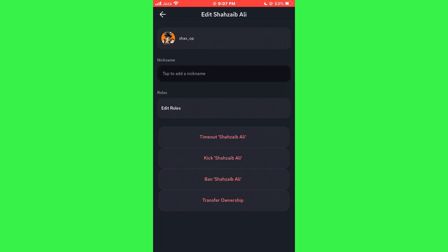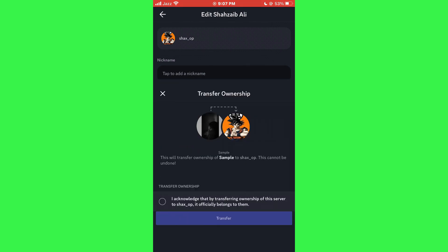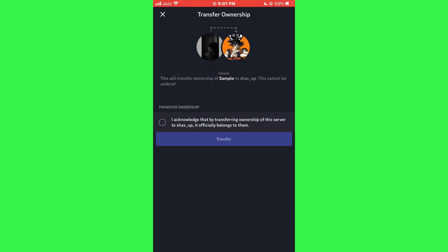Now, select Transfer Ownership. A confirmation message will appear, acknowledging the transfer process. Make sure to read this message carefully to understand the implications of transferring ownership.